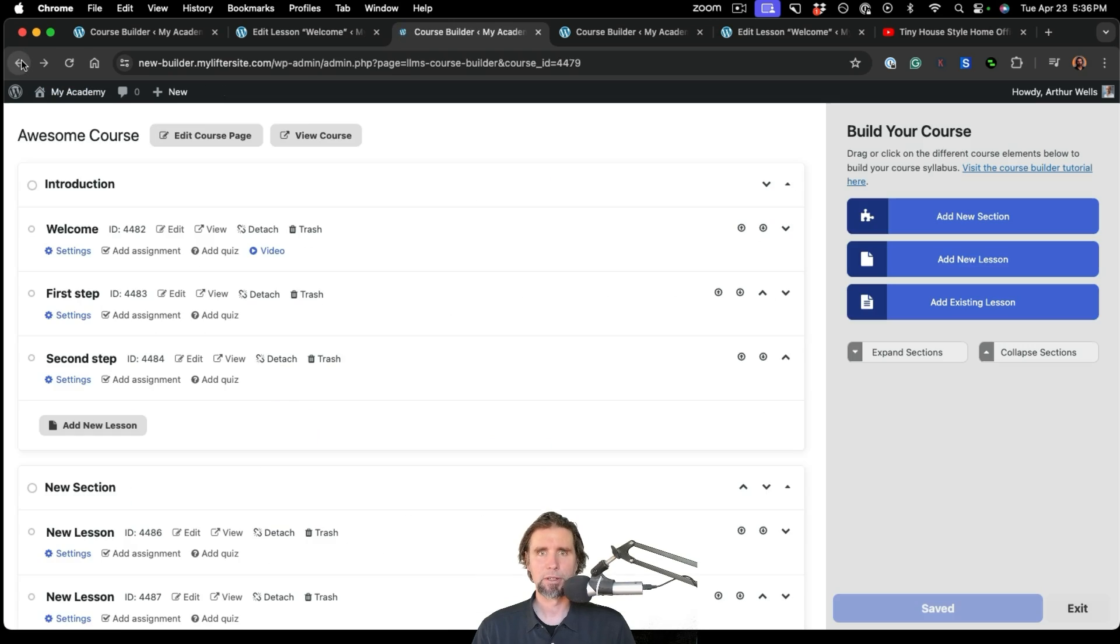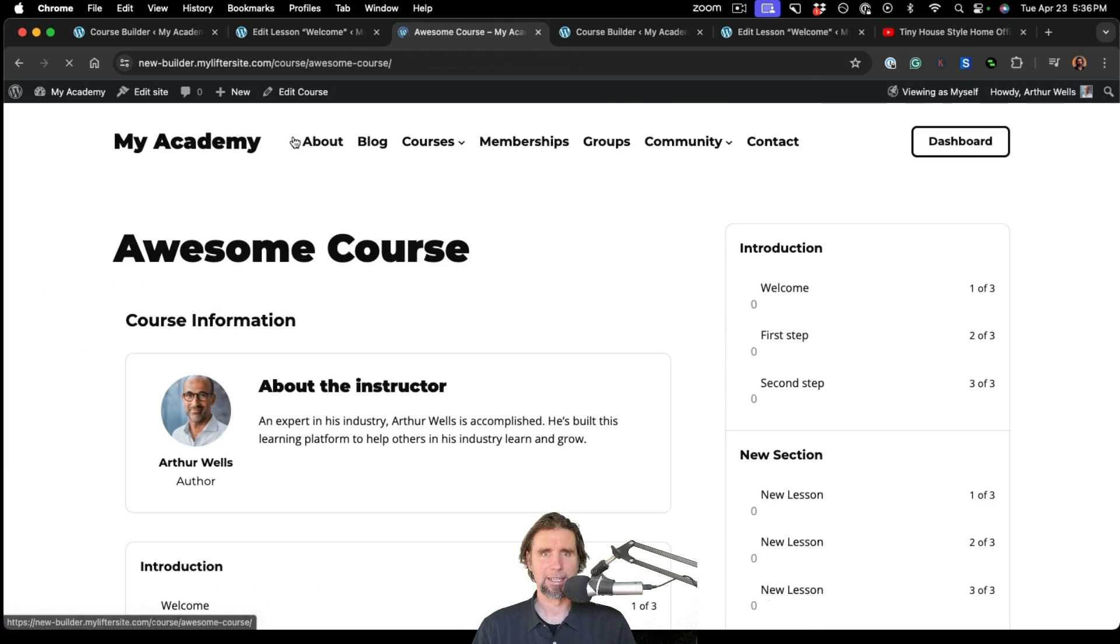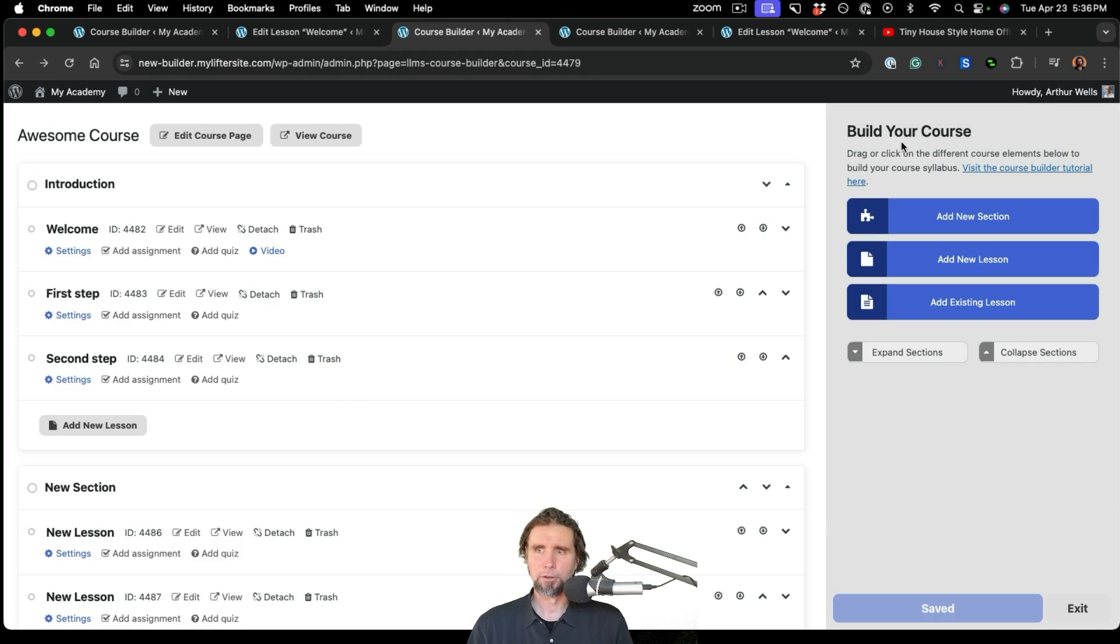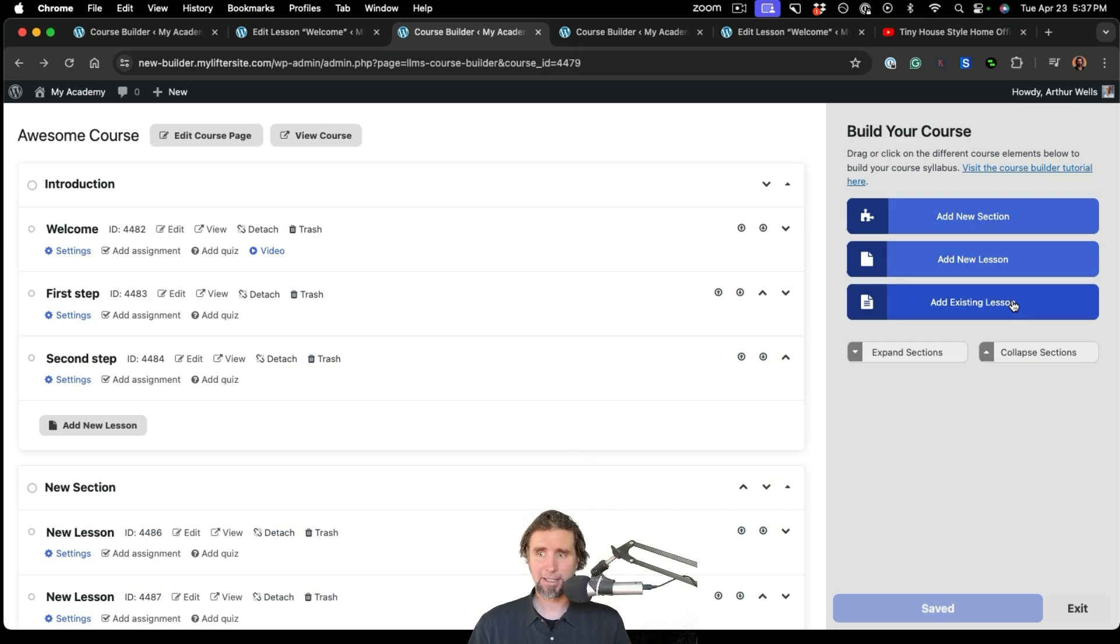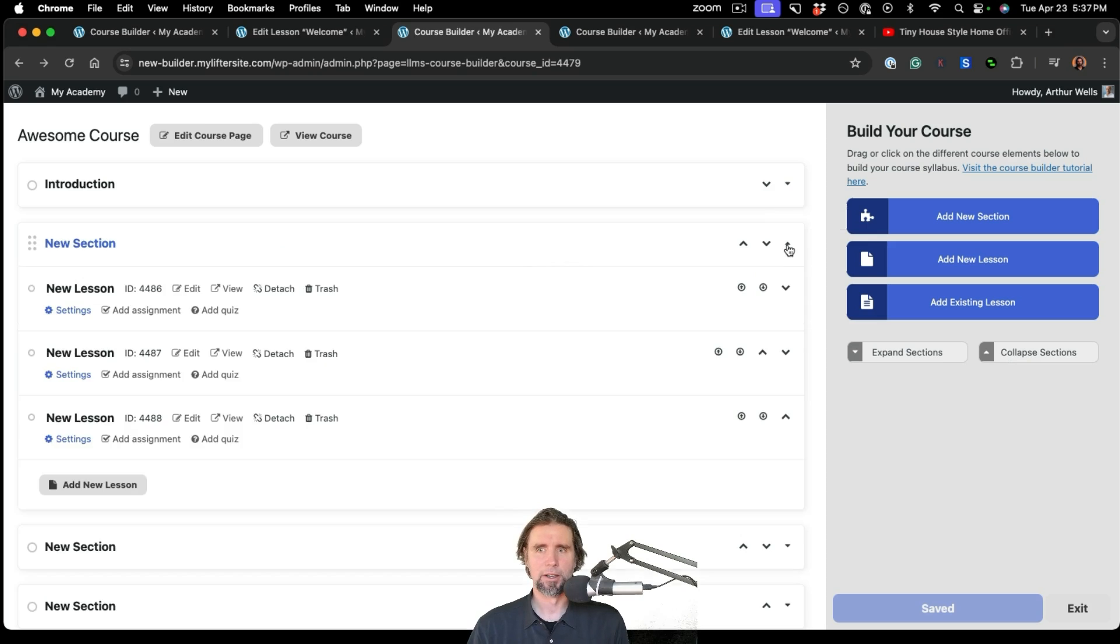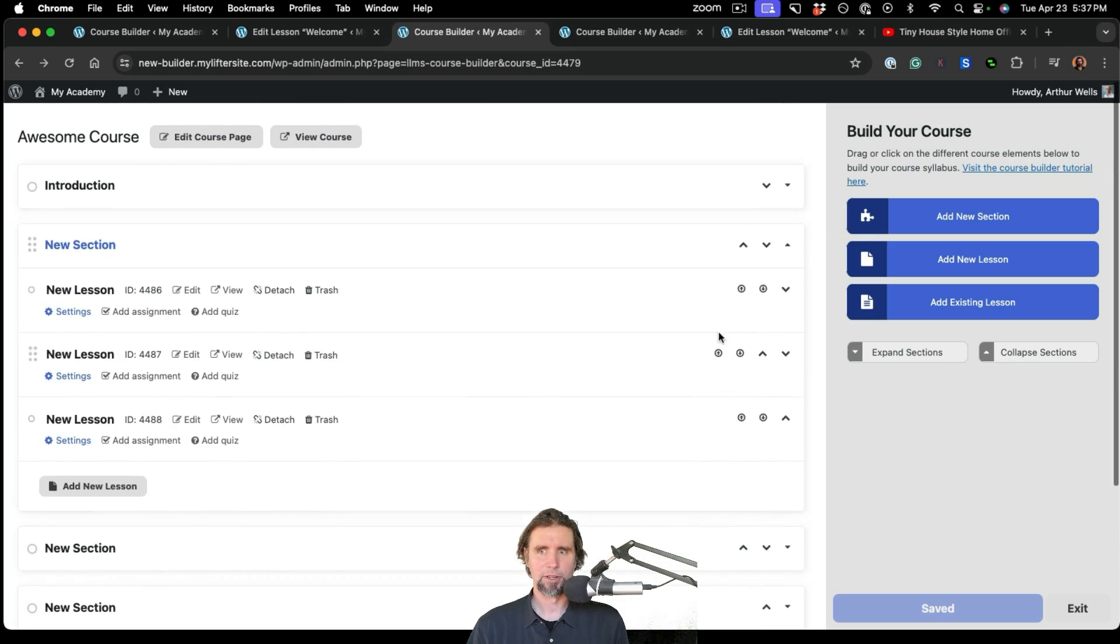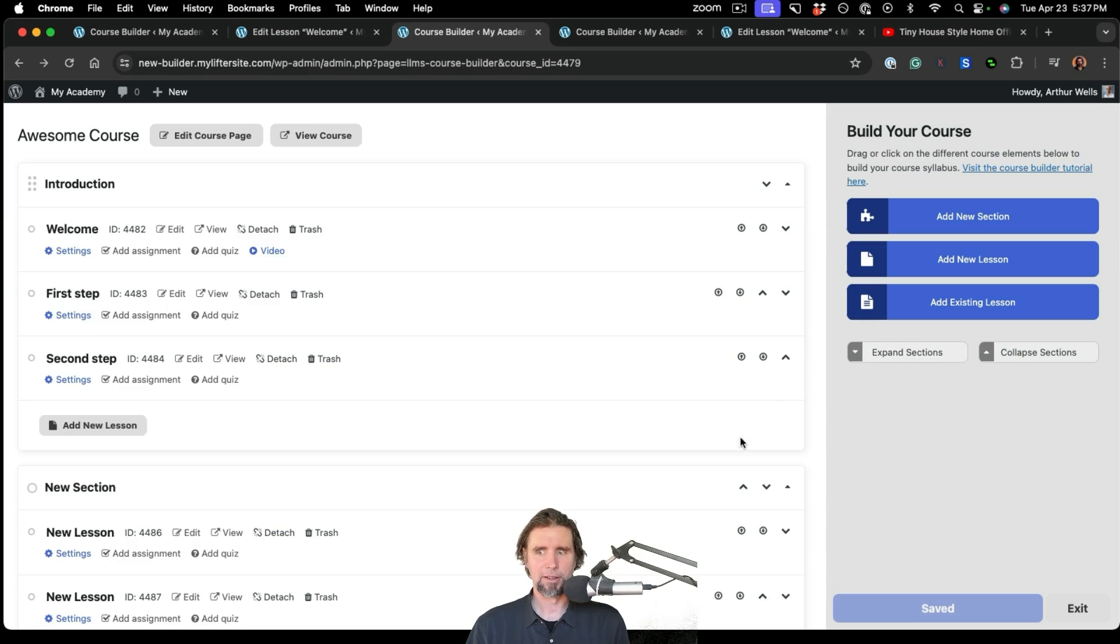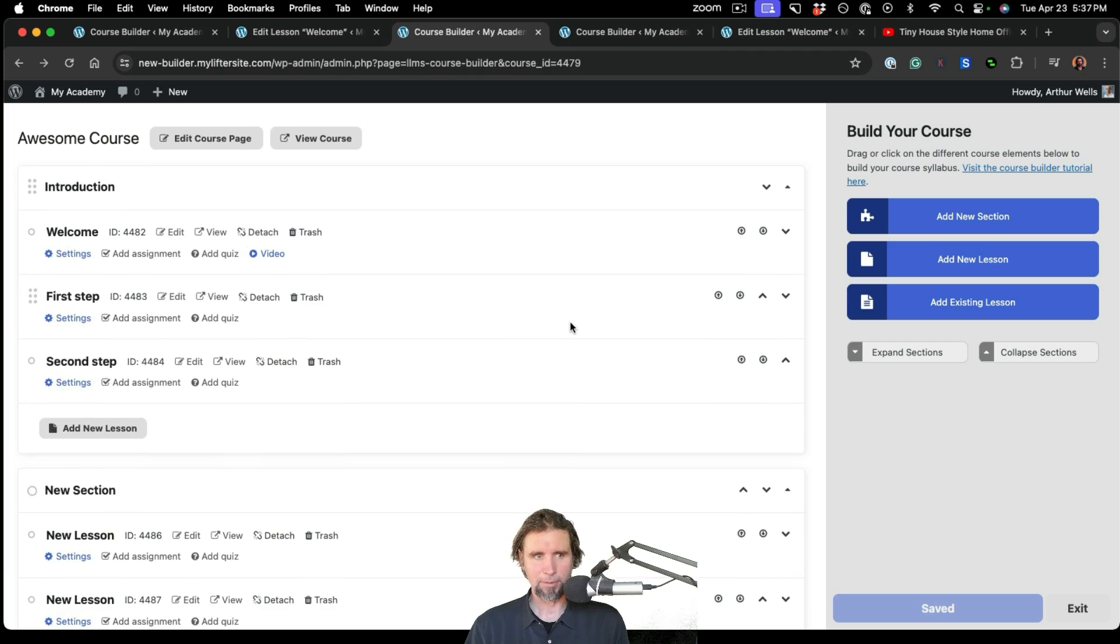But let's jump back into the course builder. We can view our course at any time by clicking here on the front end of the website. And then over here, we can add components to our course, more sections, more lessons. We can add an existing lesson. We can also collapse sections if it's getting a little overwhelming. If you're building a giant course and you just want to work on one section at a time, you could do that. And you can also just expand all sections over there. We've got the Save button and the Exit as well down here.